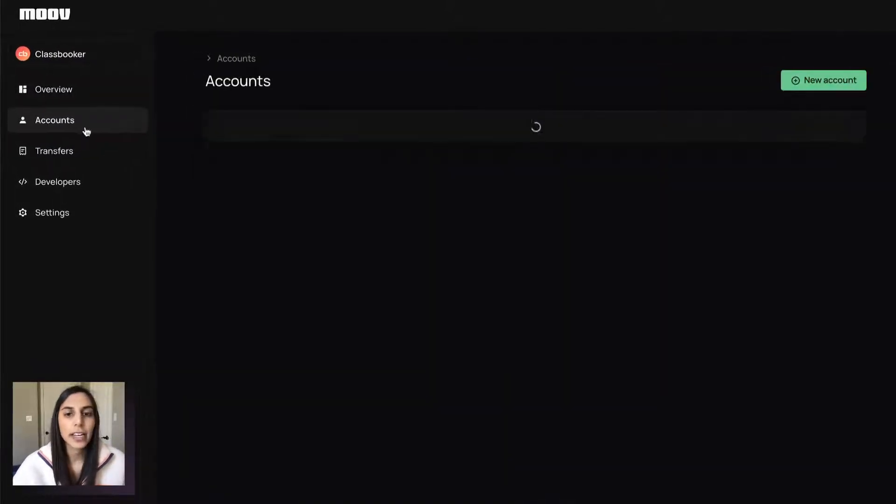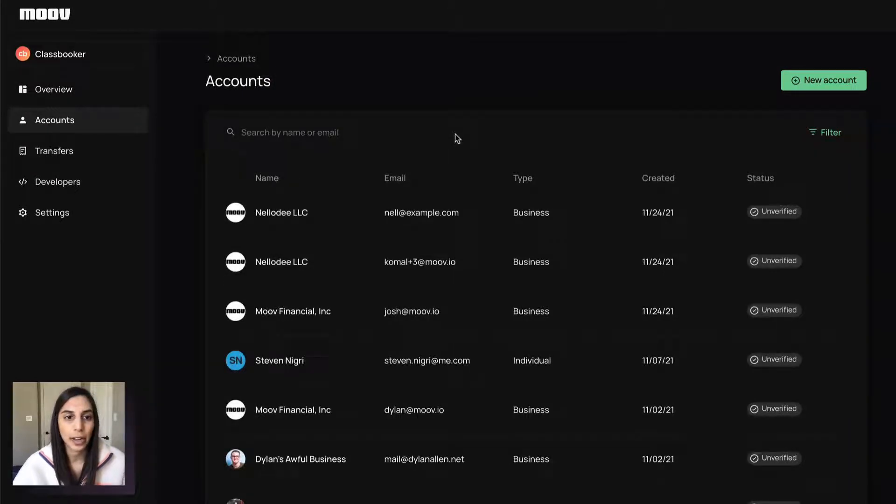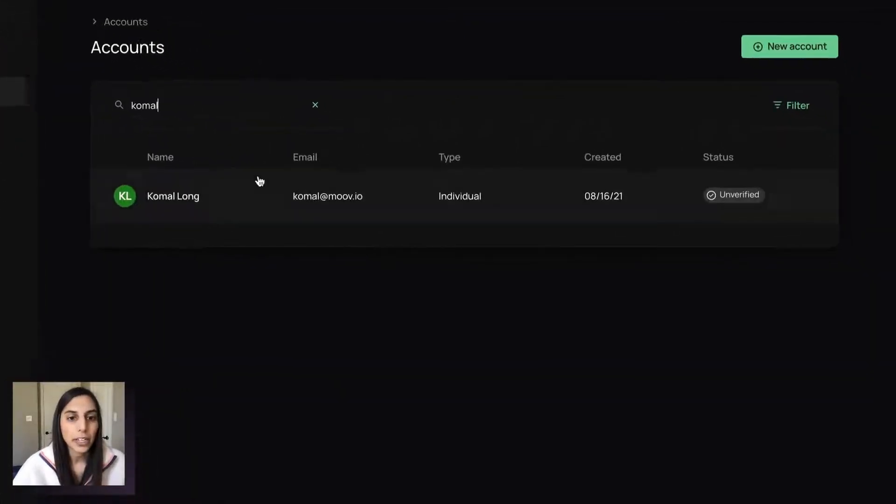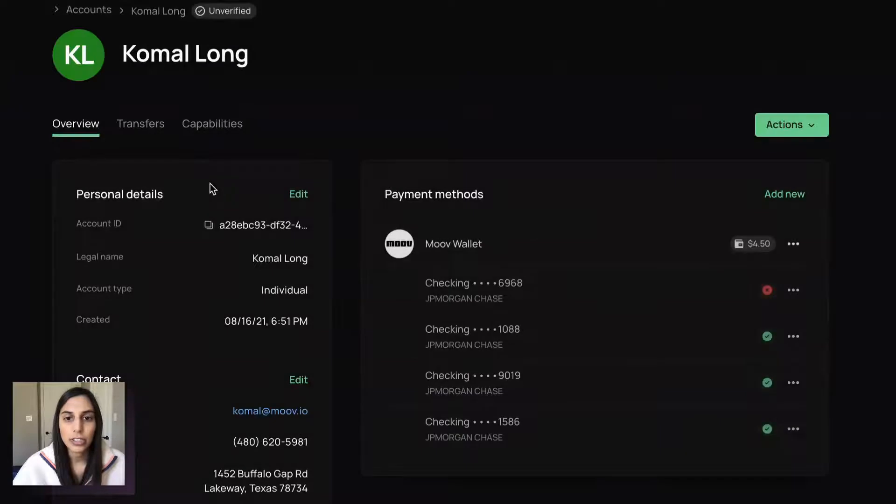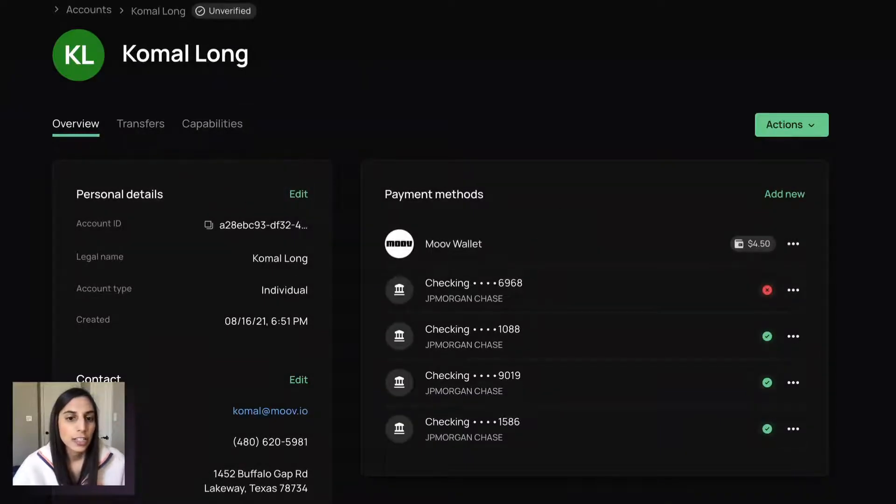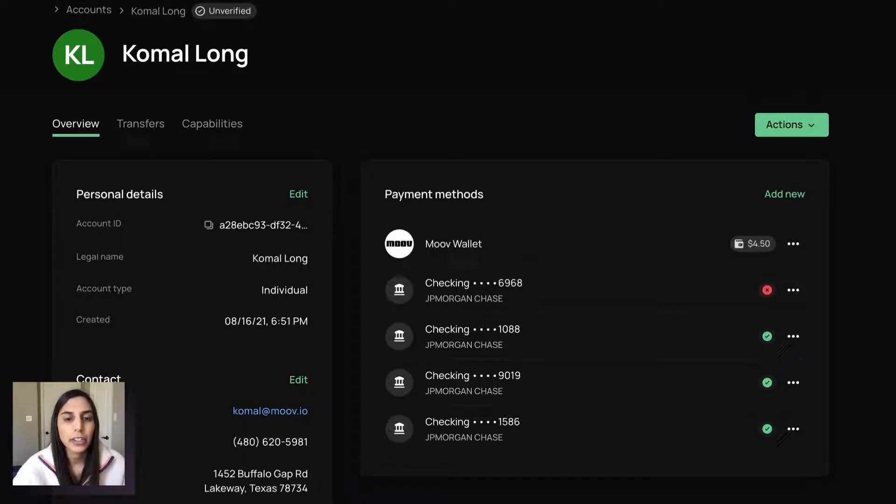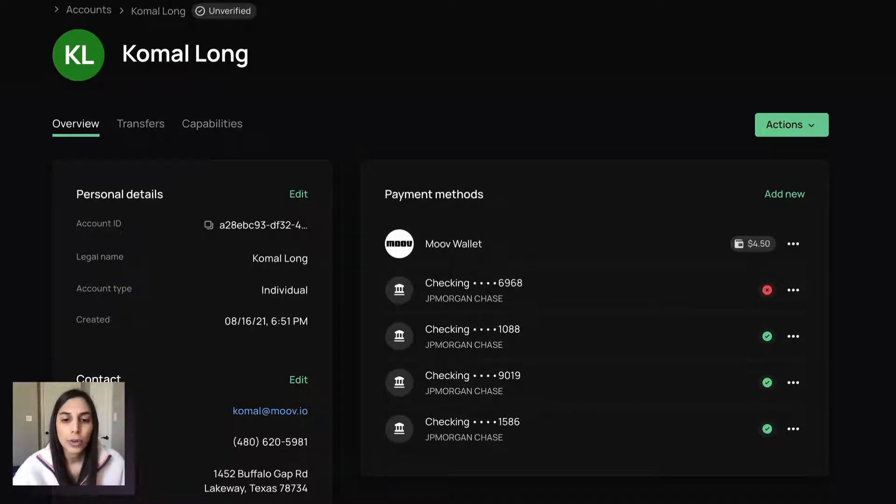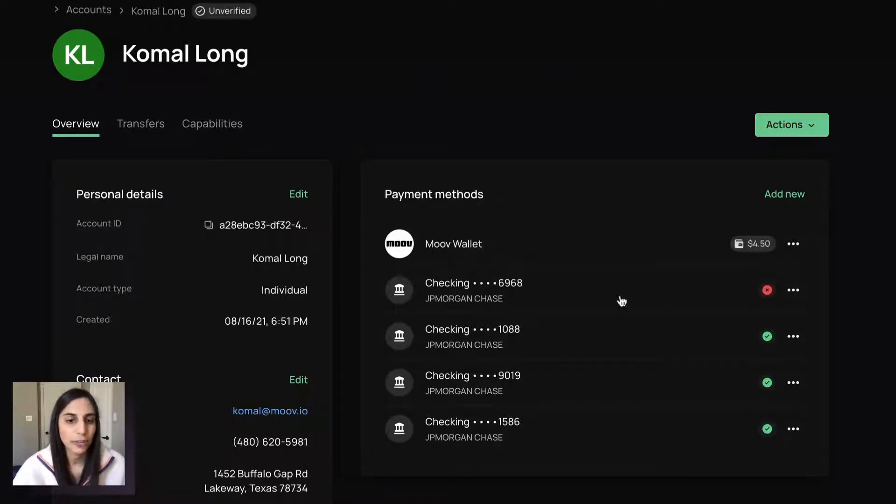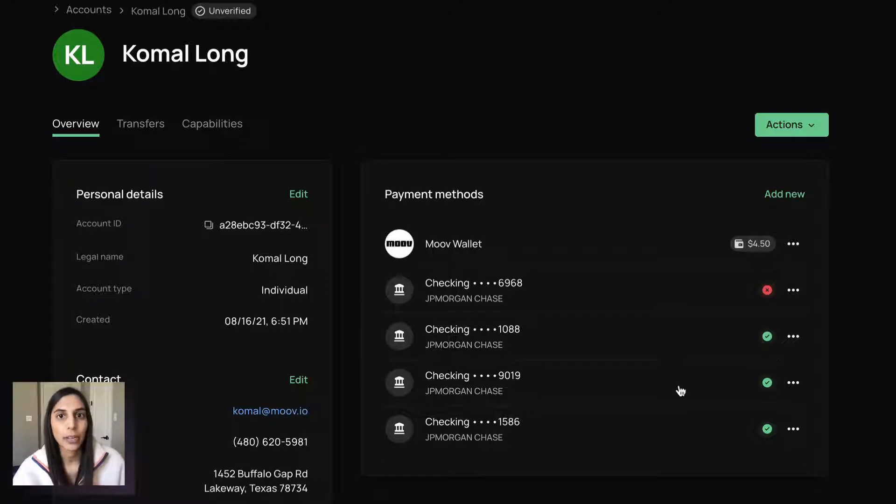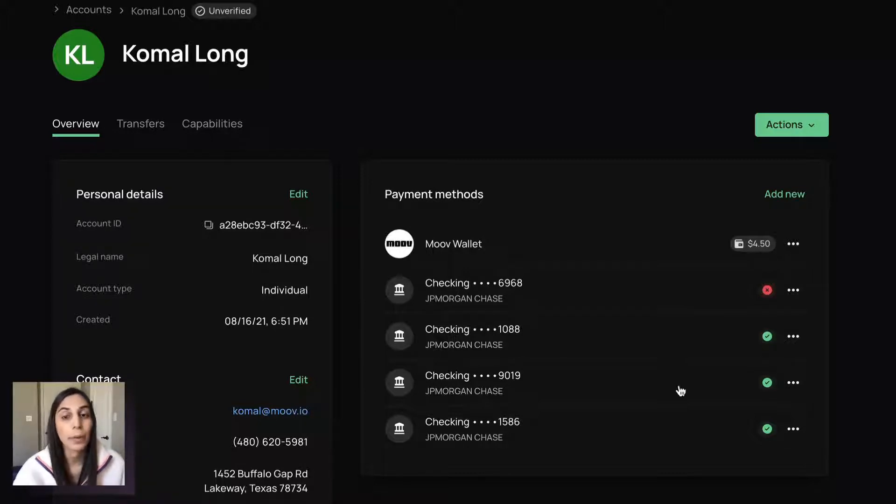So jumping right in, I want to take you to accounts. And I'll pull up my own here just to show you what this looks like. So accounts are all the accounts that are connected to your platform. So here you can just see some very basic details on the left, payment methods on the right. So all of the ways that this account can receive funds or pay funds out to someone else.